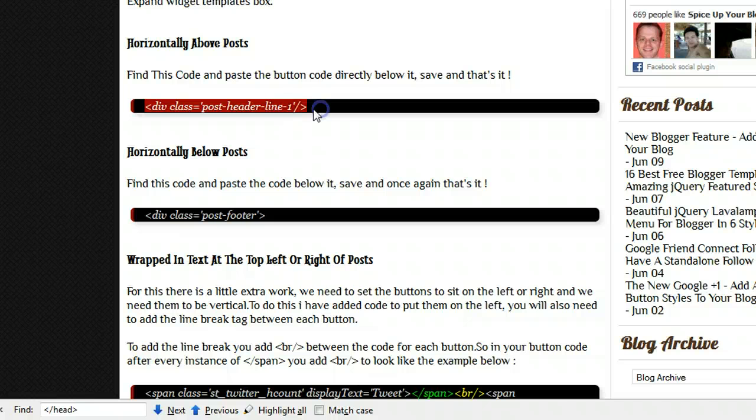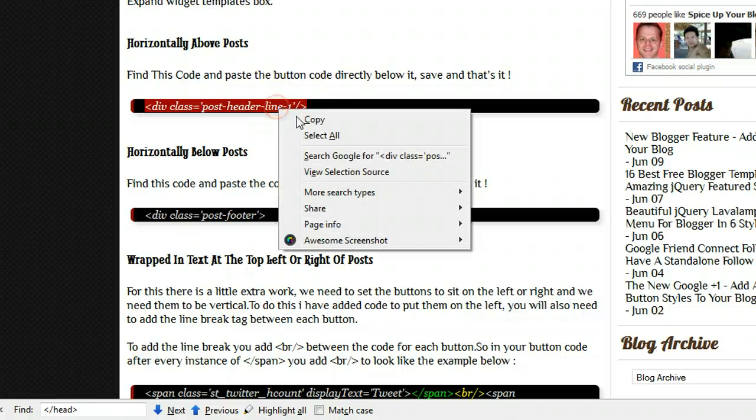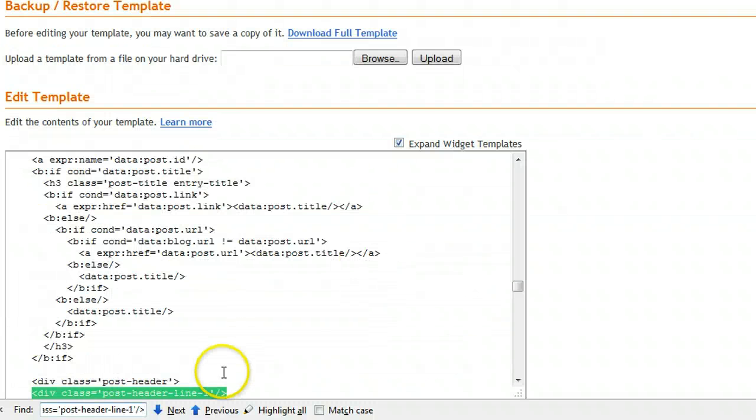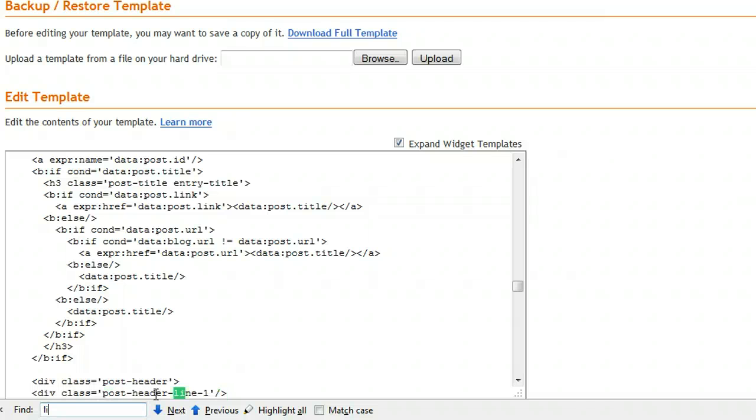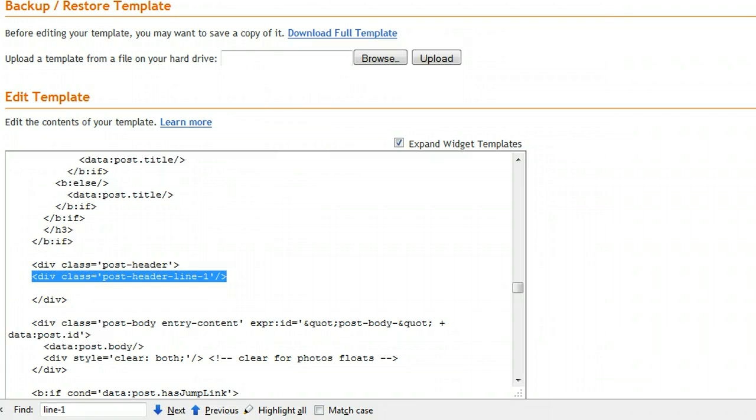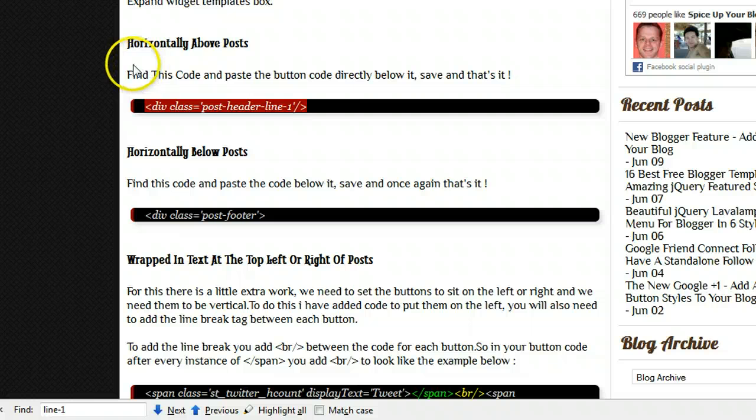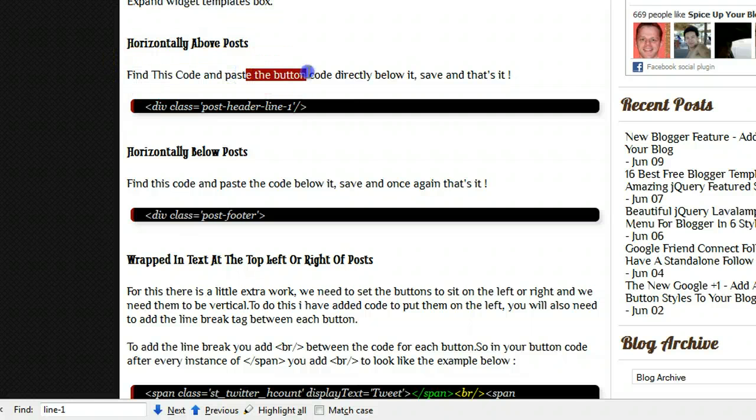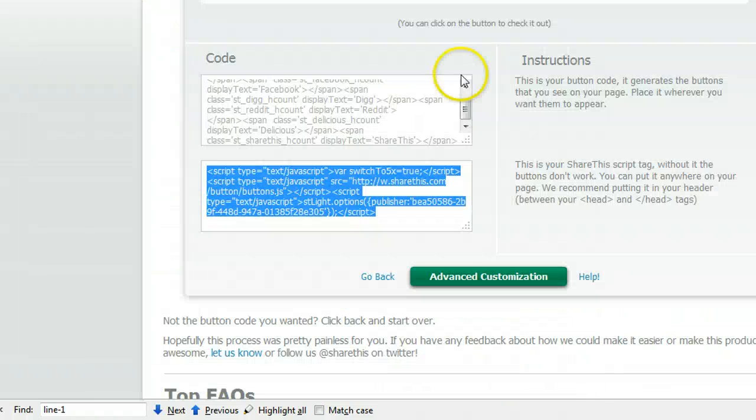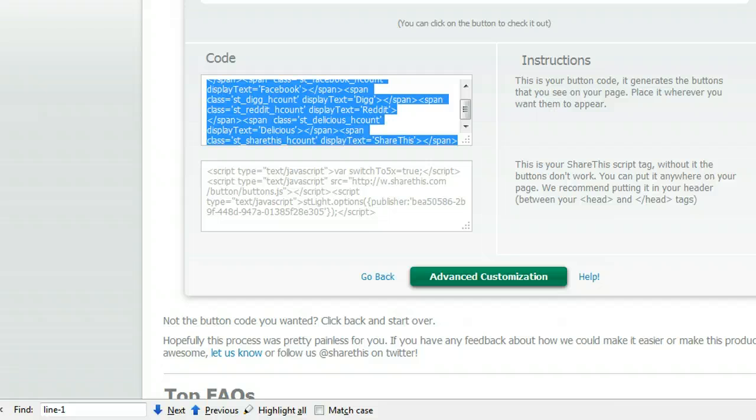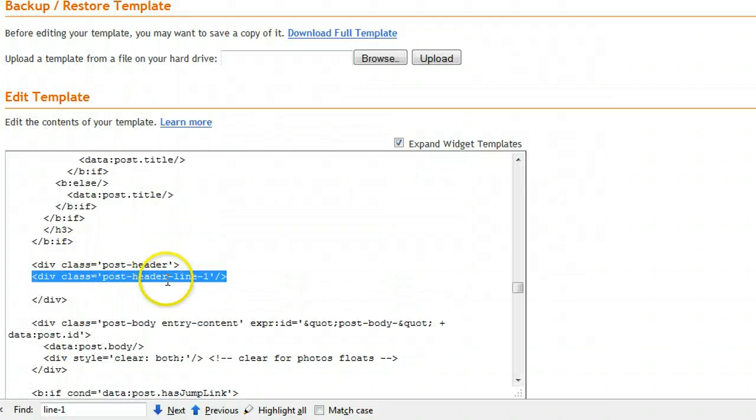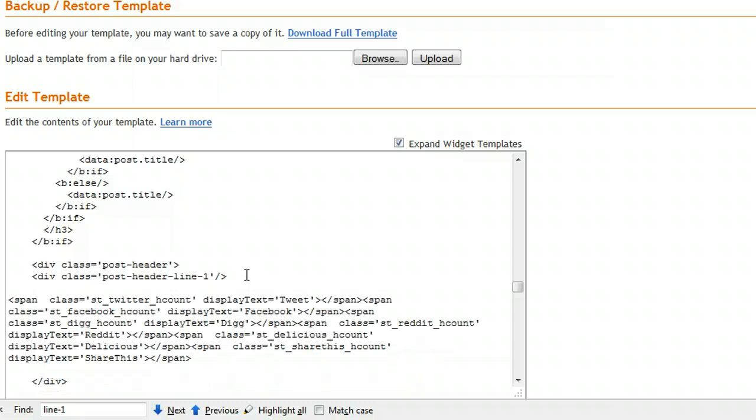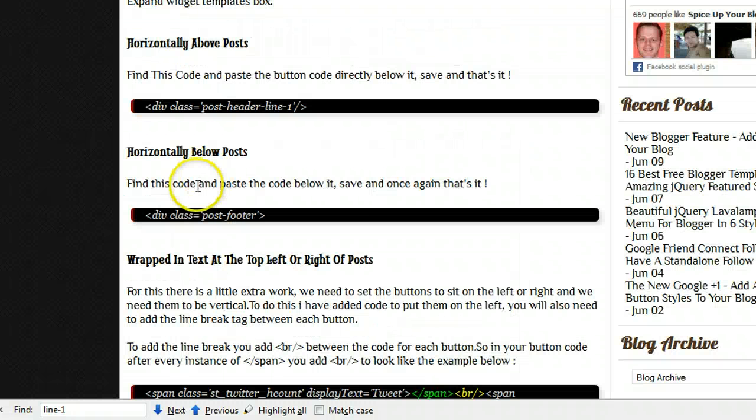So let's place it above the posts first. So we're going to find this snippet of code within the blog. So control F again for our search bar, control V. And we're going to jump directly to that snippet of code. If you can't find that code, a quick way to do it is just type in line dash one, and it will jump to it as well. So we found that piece of code, div class equals post header line one. And in the post here we say find this code and paste the button code directly below it. Save and that's it. So we're getting the button code which is this one, and we're putting it directly below the post header line one tag that we found. So let's make a little bit of space and paste in our button code.